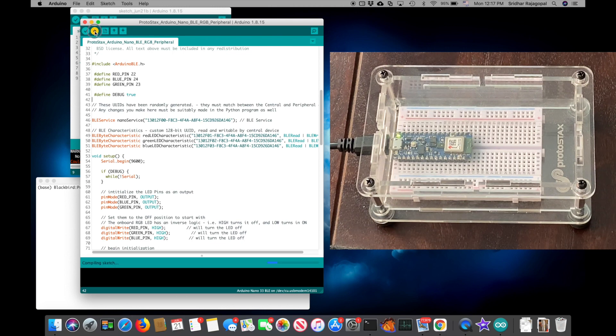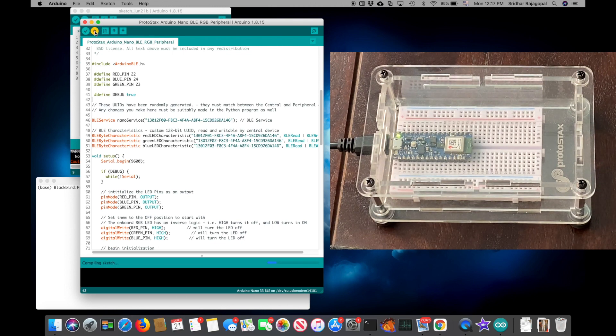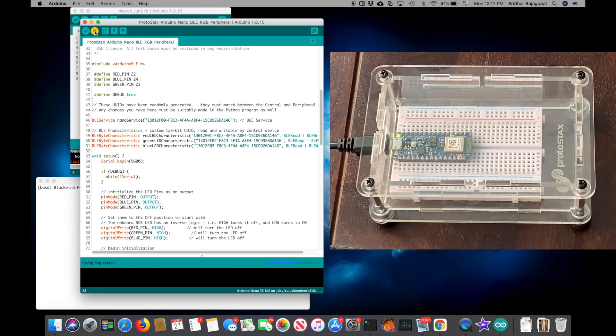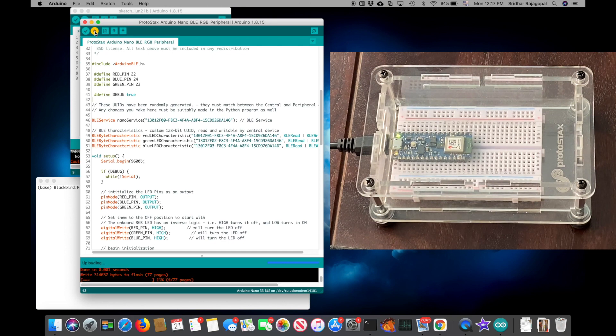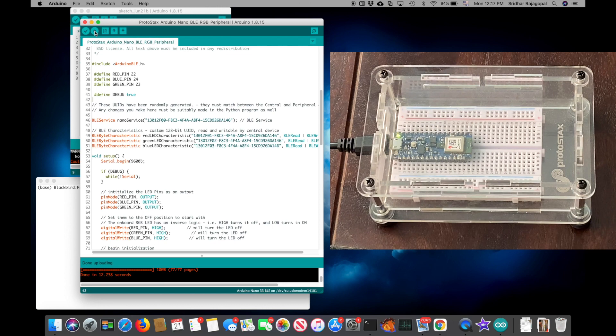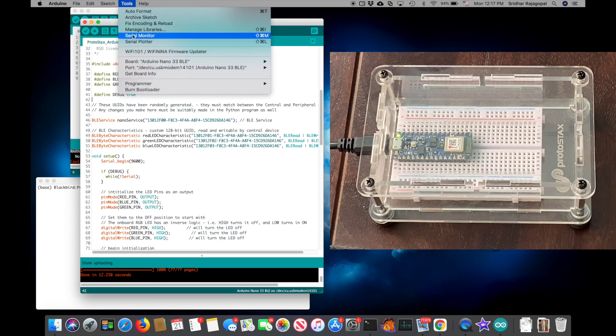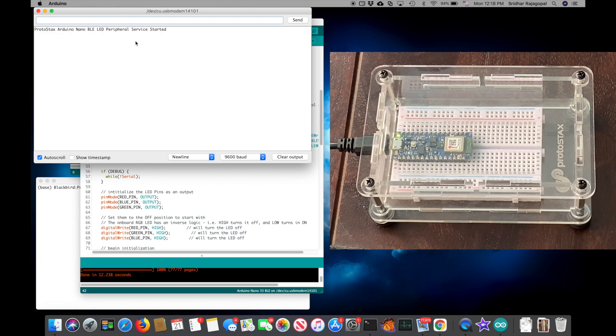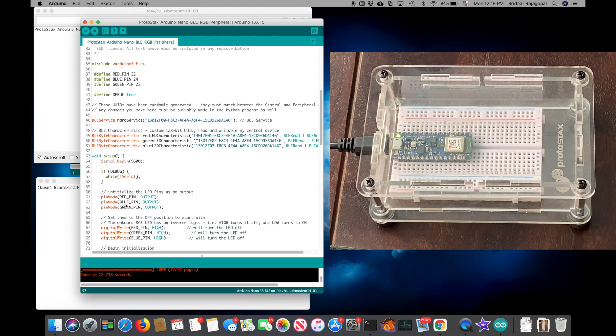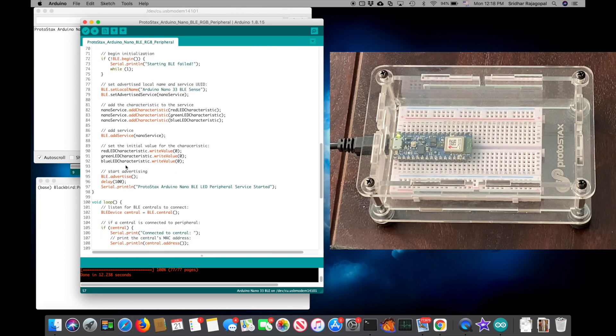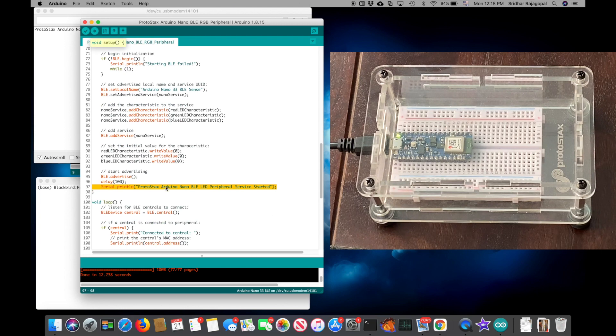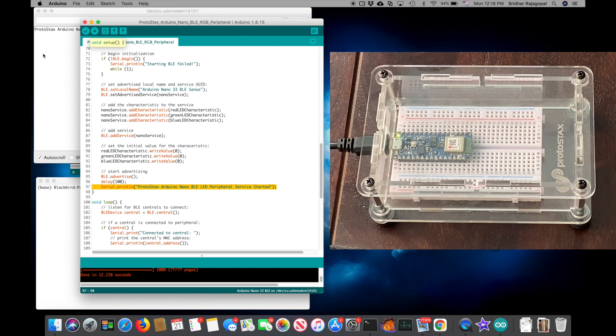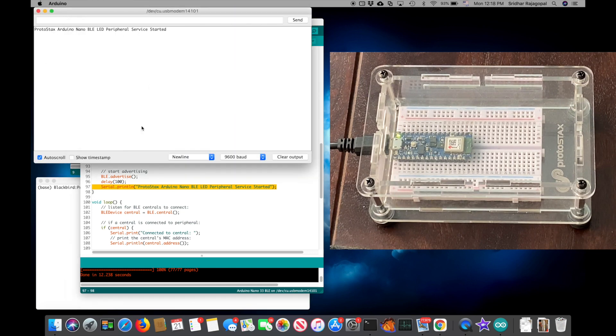Next up, I'm going to hit the upload button to compile and upload this sketch to my Arduino Nano. And once it's done uploading, I can go ahead and open up my serial monitor. And once connection has been established, you'll see that it will finish the setup. And at the end of the setup, it says Protostax Arduino Nano BLE LED Peripheral Service Started. And so you can see that here.